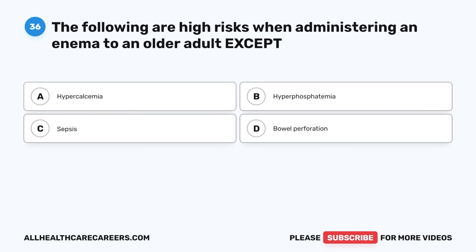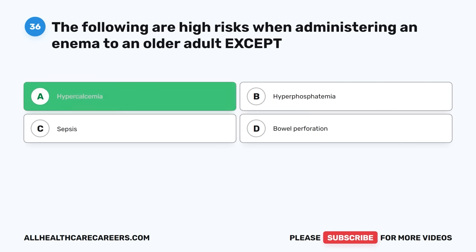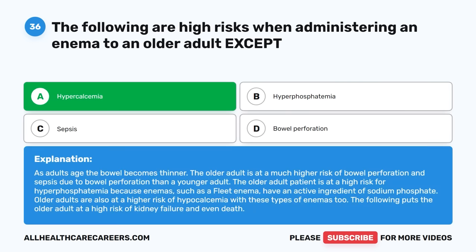Question thirty-six: The following are high risks when administering an enema to an older adult except: A. Hypercalcemia. B. Hyperphosphatemia. C. Sepsis. D. Bowel perforation. The correct answer is A, Hypercalcemia. As adults age, the bowel becomes thinner, placing older adults at much higher risk of bowel perforation and sepsis. They are also at high risk for hyperphosphatemia because enemas such as fleet enemas have an active ingredient of sodium phosphate. Older adults are also at higher risk for hypocalcemia and kidney failure with these types of enemas.